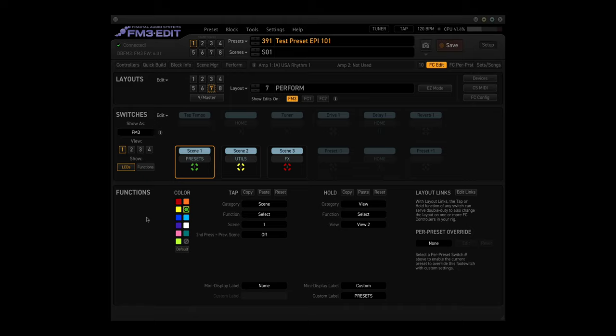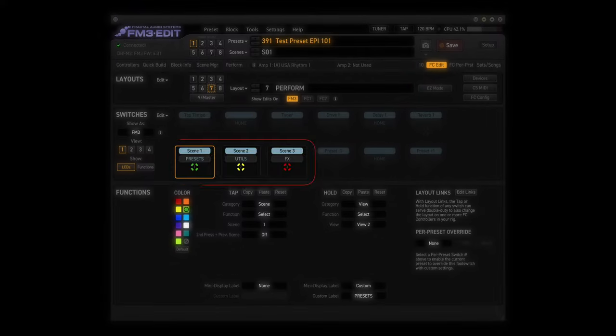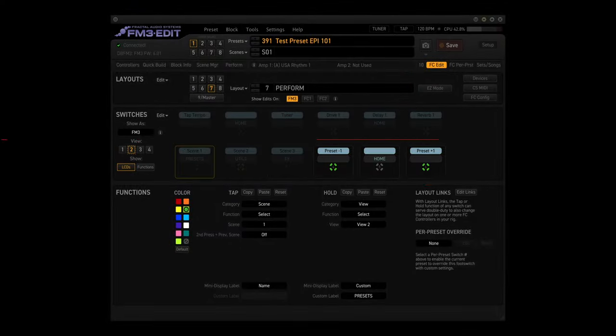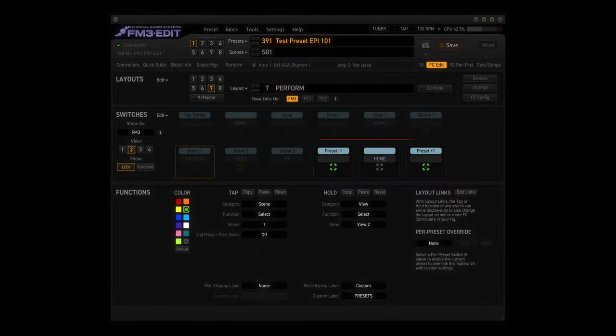Layout 7. Perform. This layout has four views, with parts from other layouts included for ease of use on stage. The tap functions look like this. View 1: Scene 1, Scene 2, and Scene 3 from the current preset. View 2 has Prior Preset, Blank, and Next Preset.